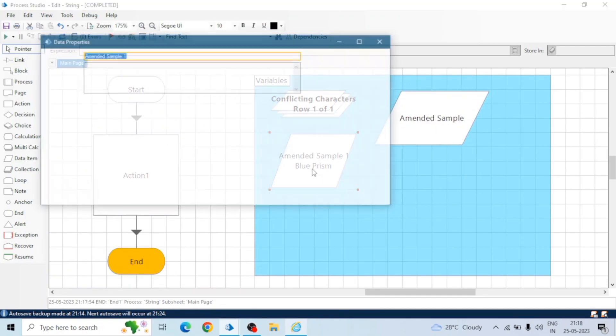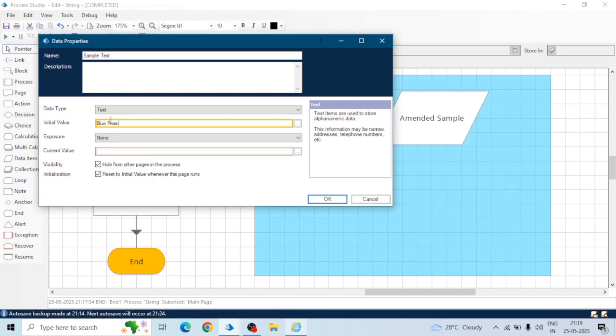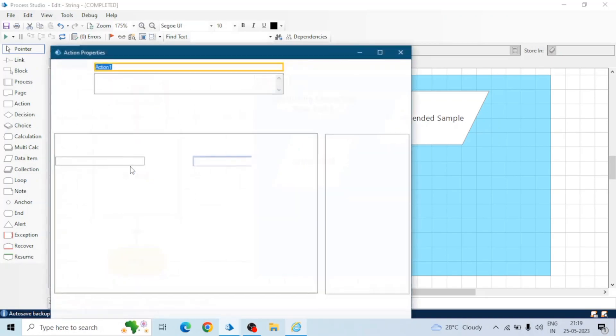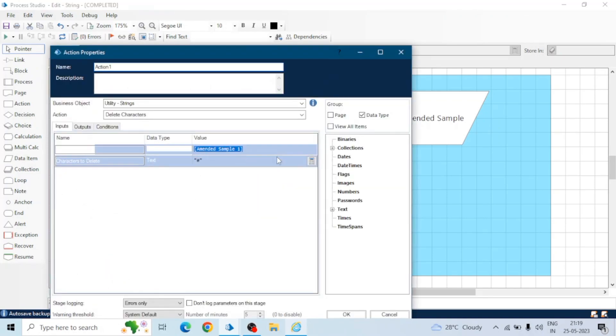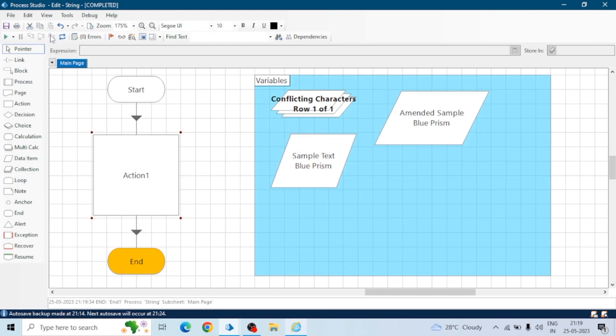I have renamed this to sample text and in initial value we will give Blue Prism. Go back to the action and here change the name of the data item, it is now sample text. Now run the process. We got Blue Prism because we are deleting hash but there isn't any hash sign in the Blue Prism sample text.